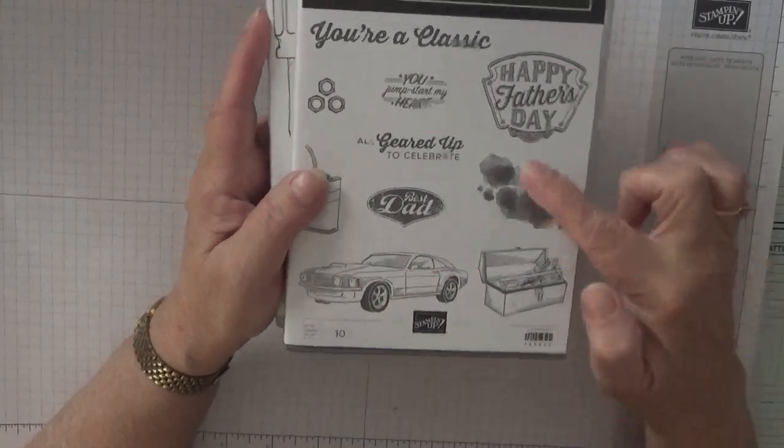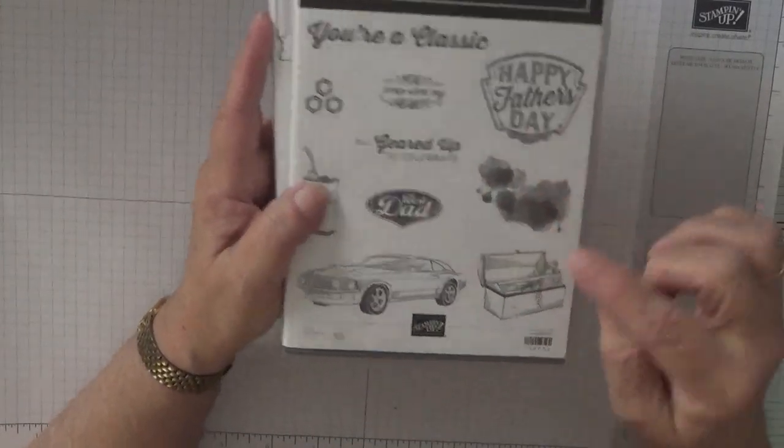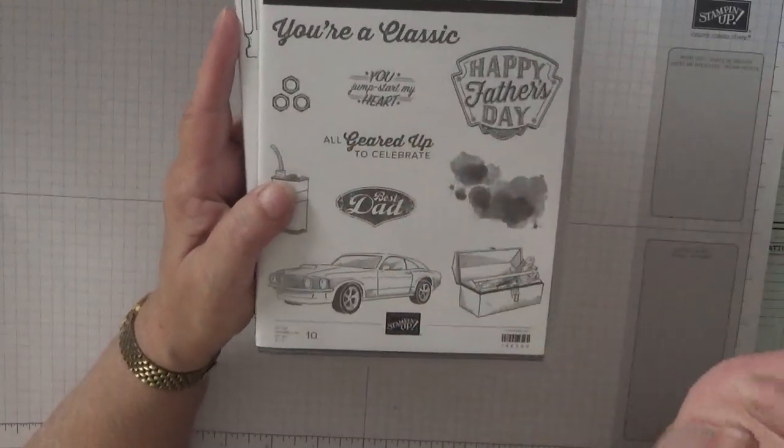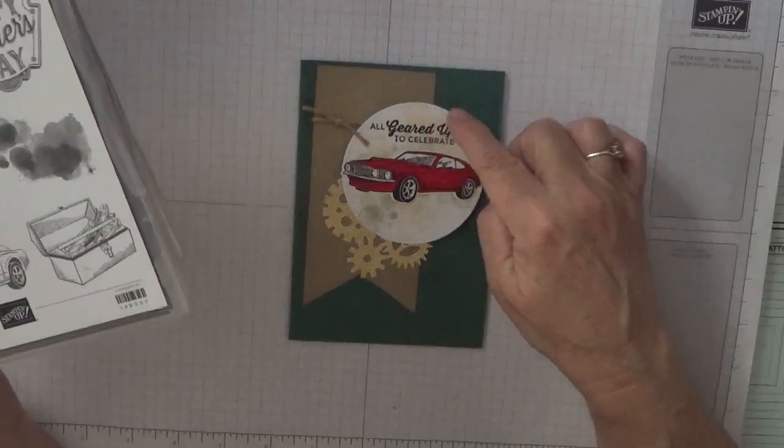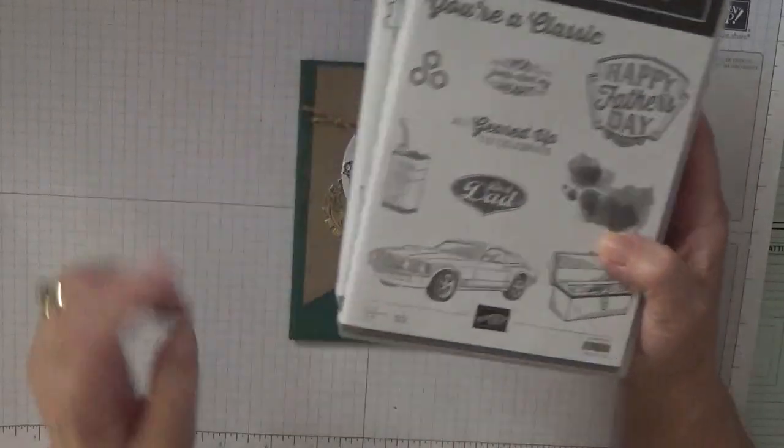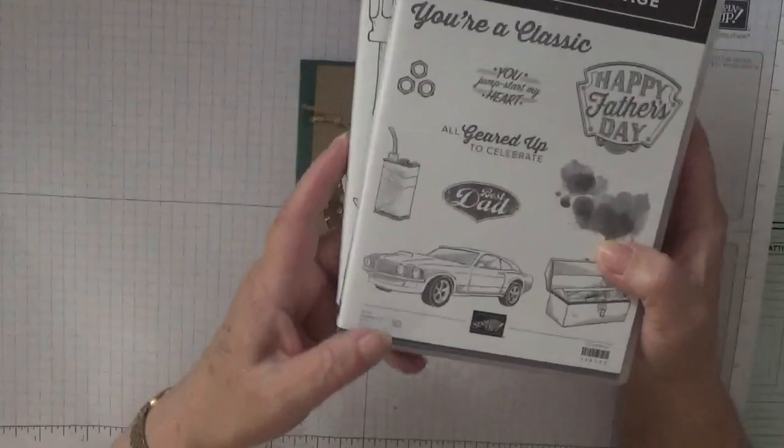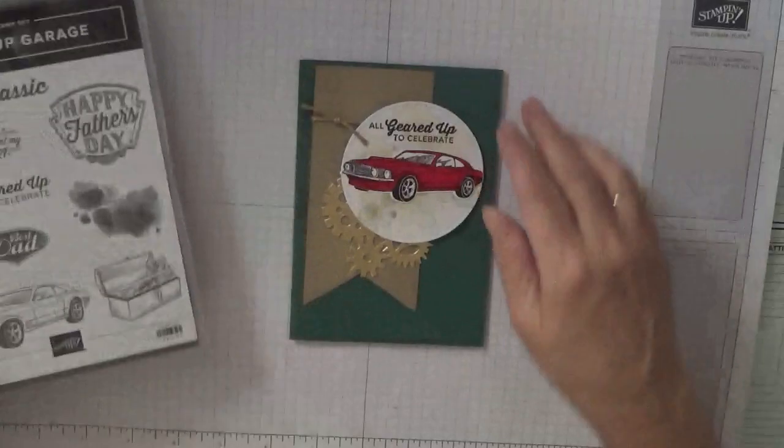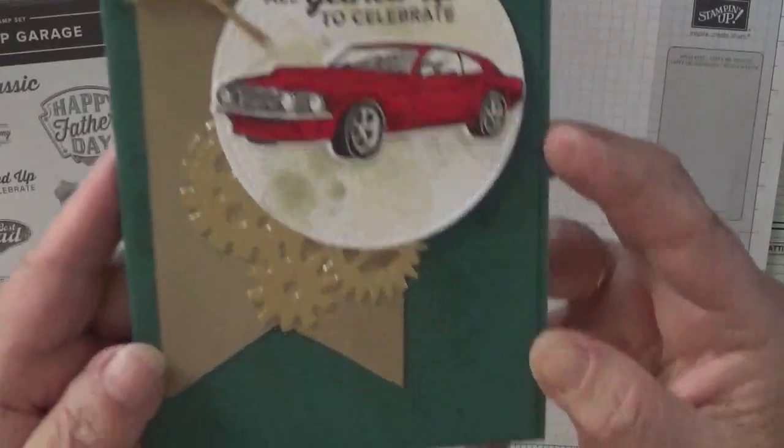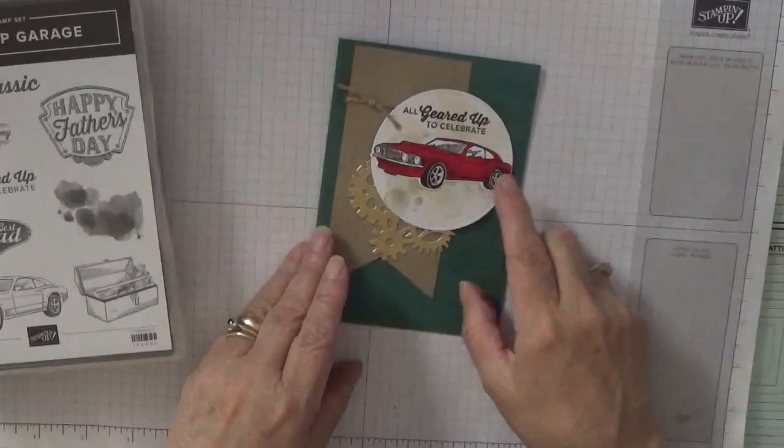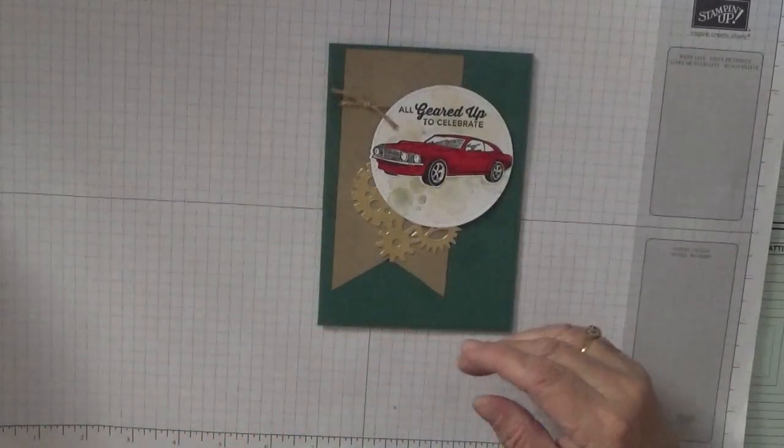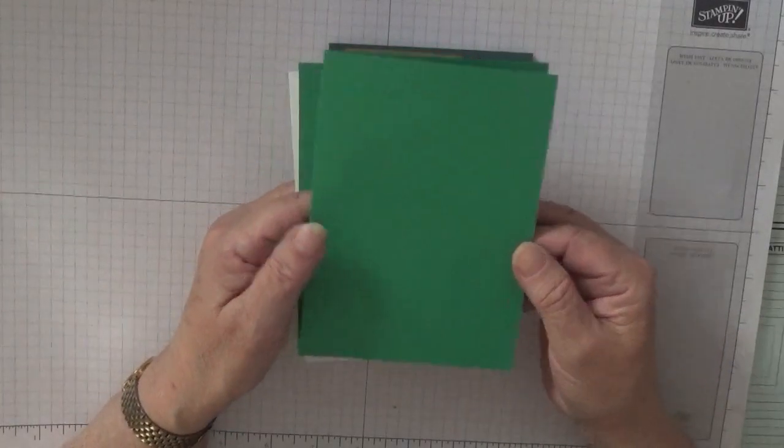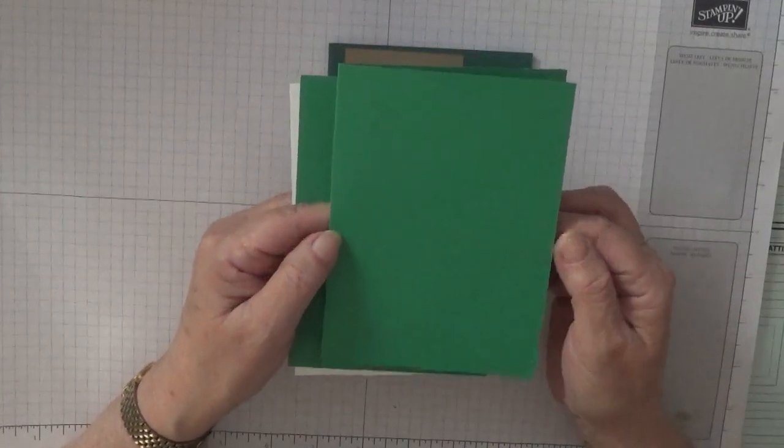That is all on this round circle. I'm also using the oil can on the crumb cake and the car again on the background. I'm changing the color. I'm going to use Call Me Clover.